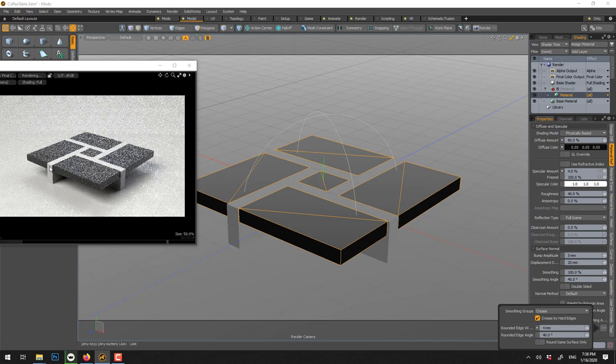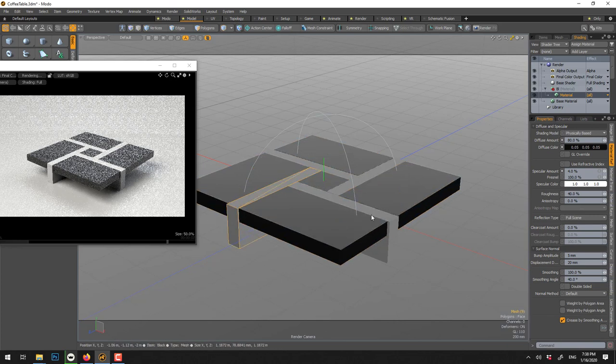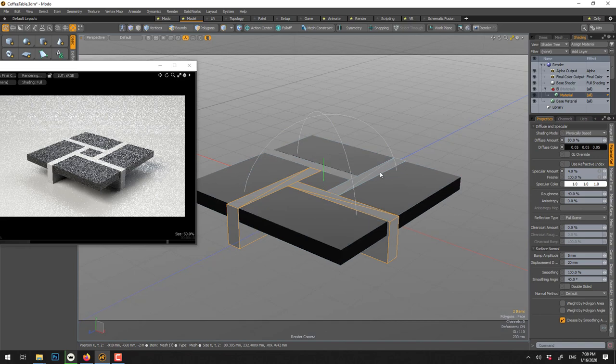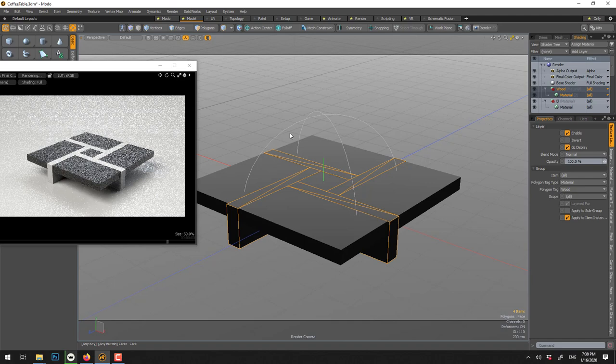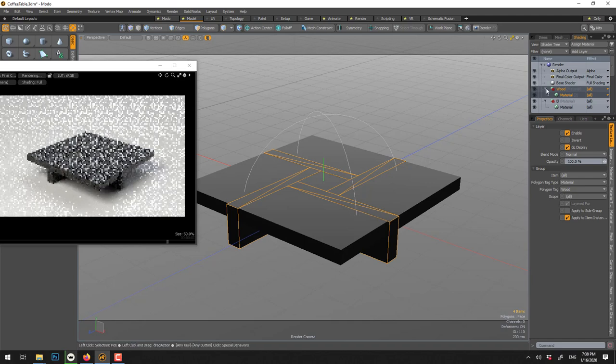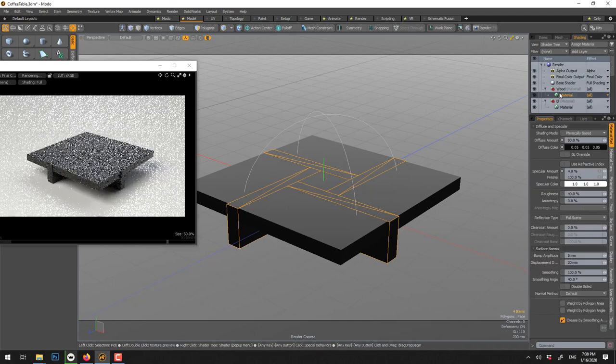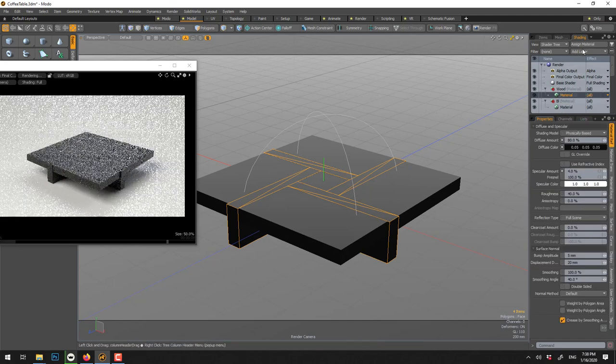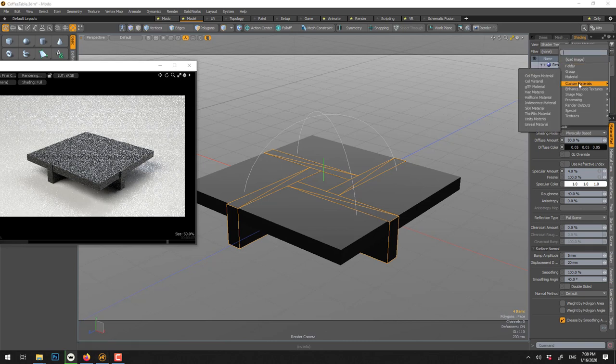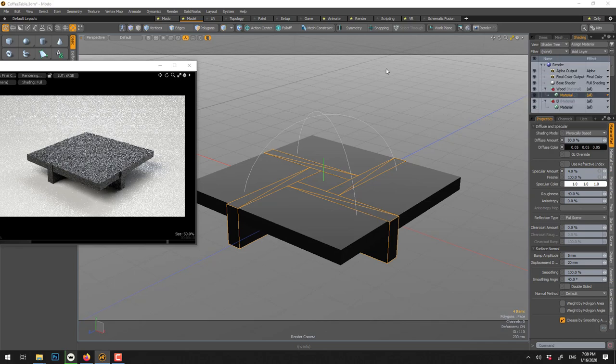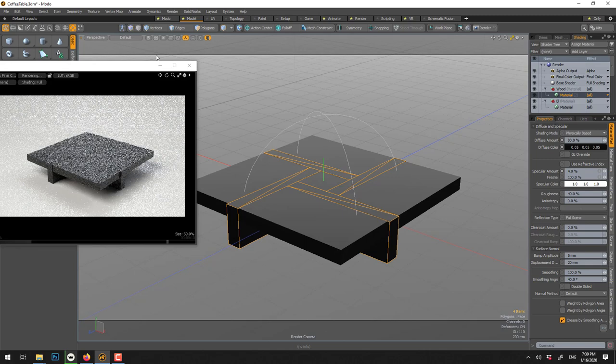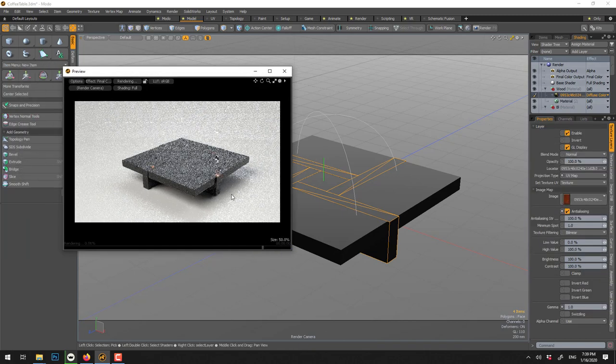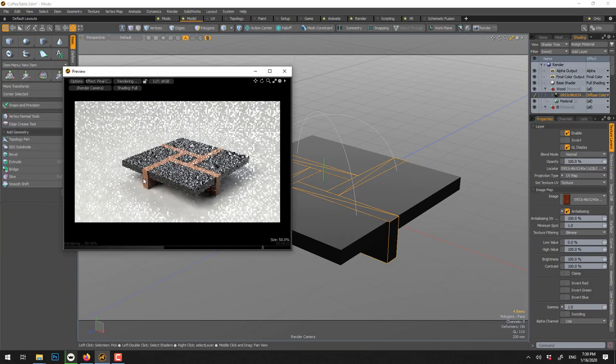Now we can do the same for those guys, so we select them, the wood, M, call that wood. And you can go online and download an image, a texture map of wood, and you go add image, load image, and I was using this one I think.